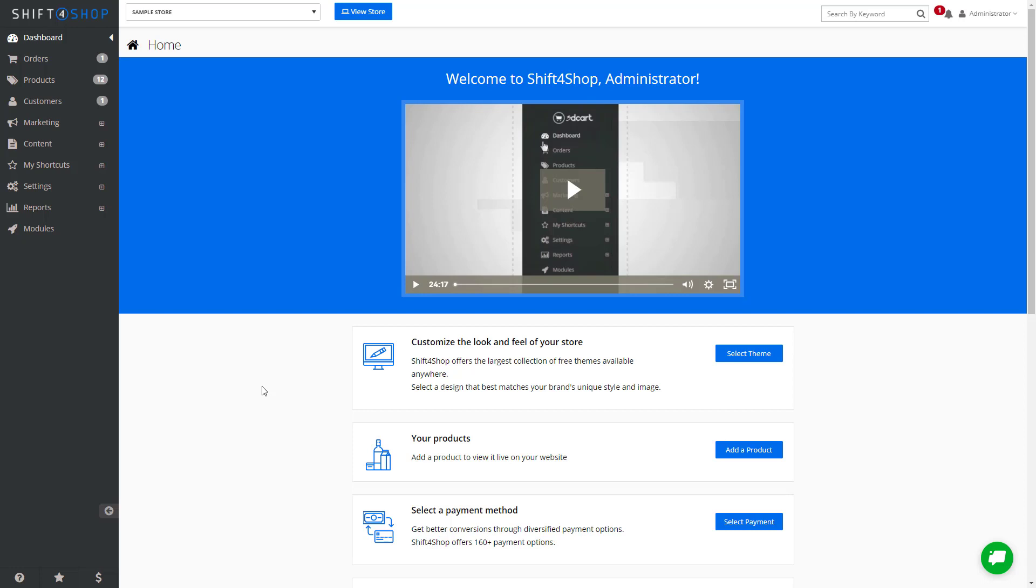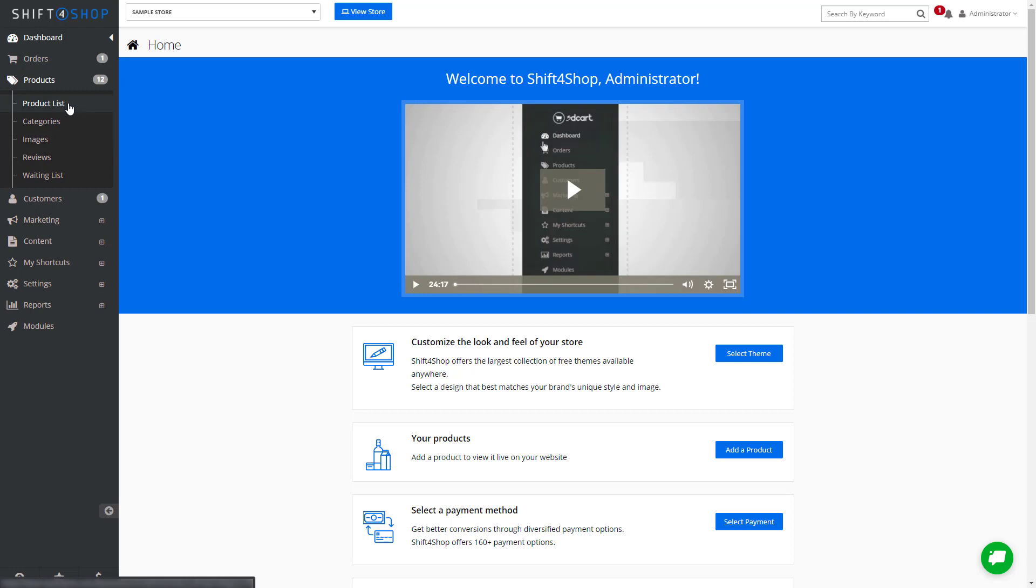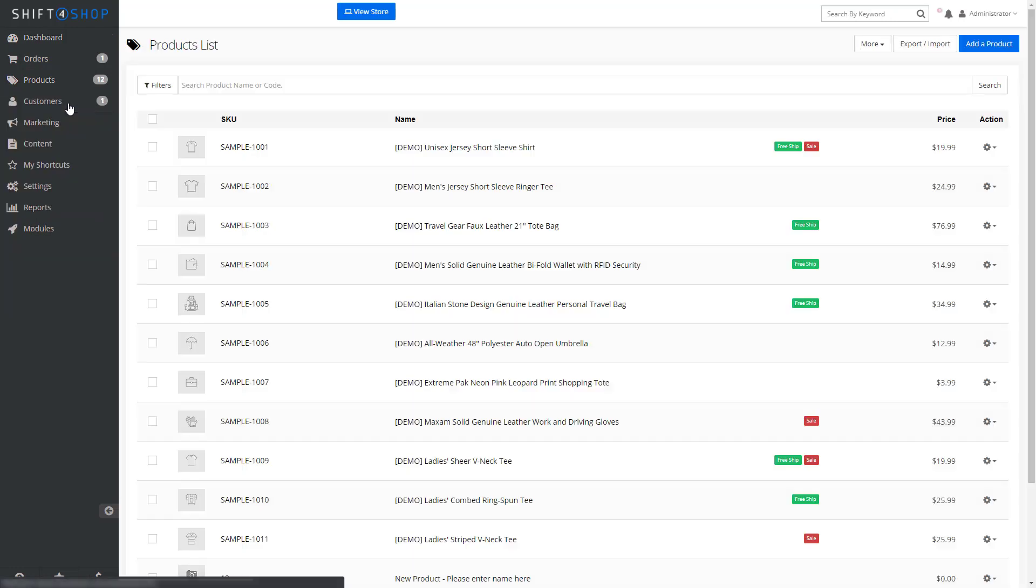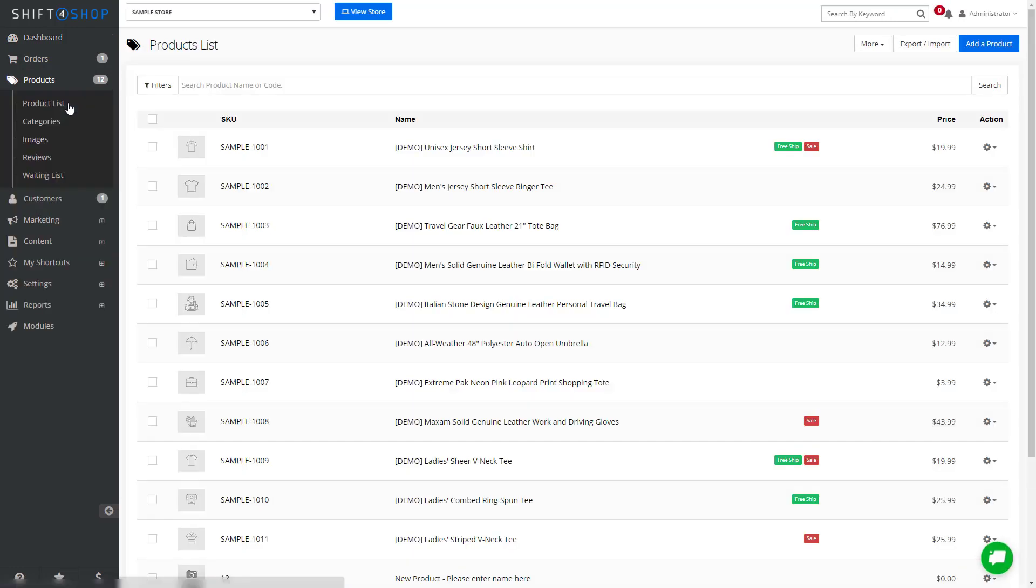The other way is to manually specify product information. To do that, go to Products, Product List, and add a product.